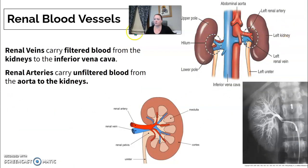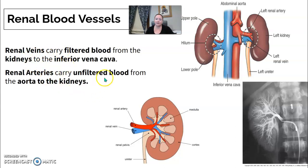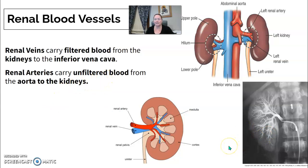Renal blood vessels: we have renal veins and renal arteries. The renal veins carry filtered blood from the kidneys to the inferior vena cava. Renal arteries carry unfiltered blood from the aorta to the kidneys — so veins versus arteries.